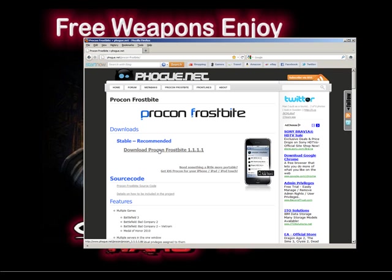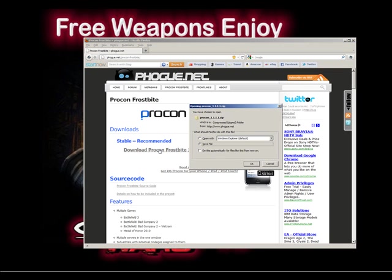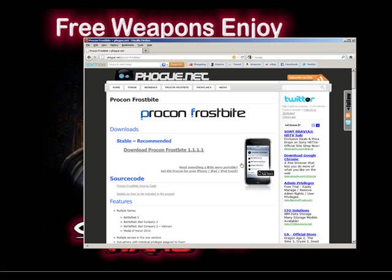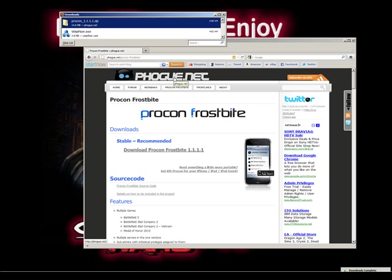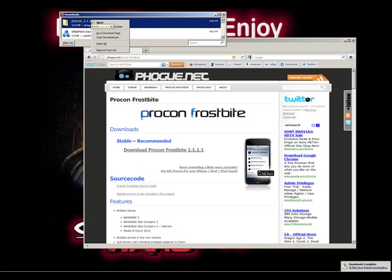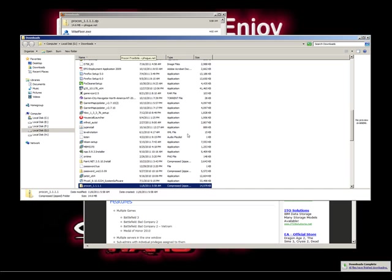Come down here and select download Procon Frostbite. Save the file. Once you get that file saved, right-click it, open the containing folder, and there you'll see the Procon that you just downloaded.